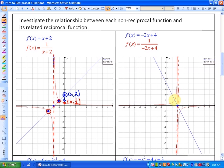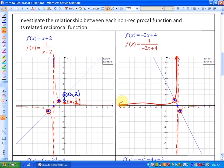Any outputs of 1 on your non-reciprocal function represent intersects of your reciprocal function. Same thing with negative 1s — any value of negative 1 on your non-reciprocal function represents a value of negative 1 on your reciprocal function. Beyond that, as this non-reciprocal function gets closer and closer to the x-axis from the invariant point, your reciprocal function gets further and further away. And conversely, as it gets further and further away or larger, your reciprocal function gets closer and closer to the x-axis.